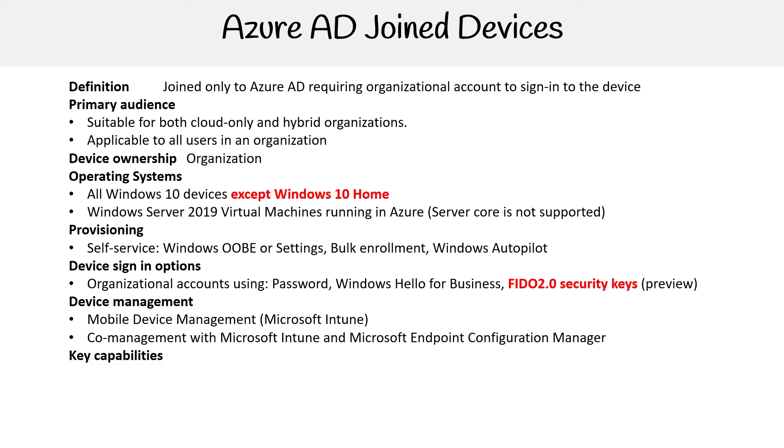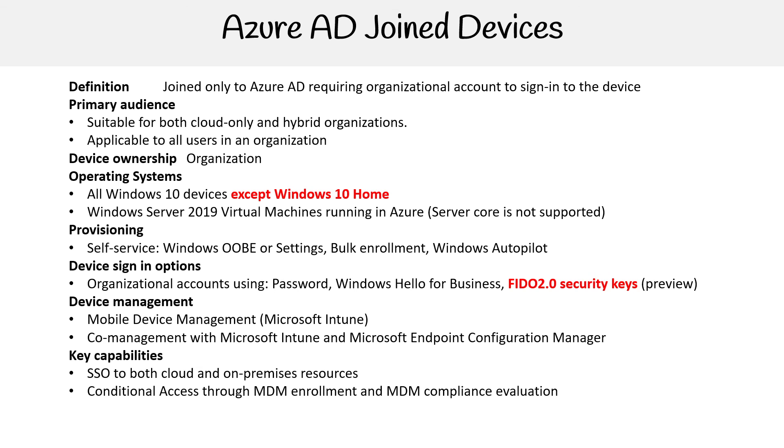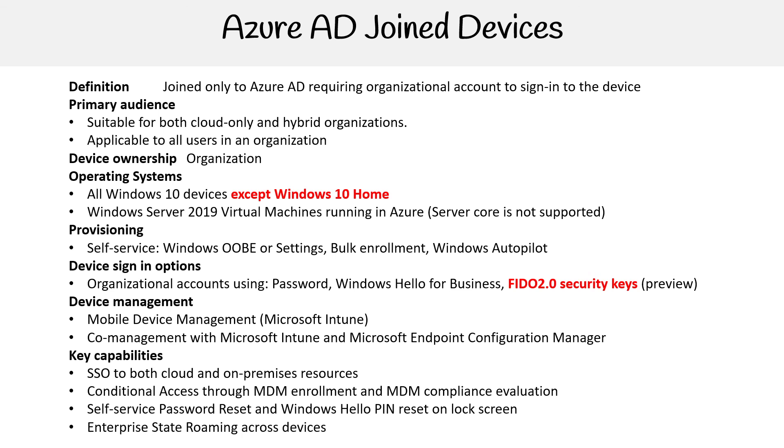For key capabilities, we have SSO to both cloud and on-premise resources. It has conditional access via MDM enrollment and MDM compliance evaluation. We have self-service password reset and Windows Hello PIN reset on the lock screen. And the last is enterprise state roaming across devices.